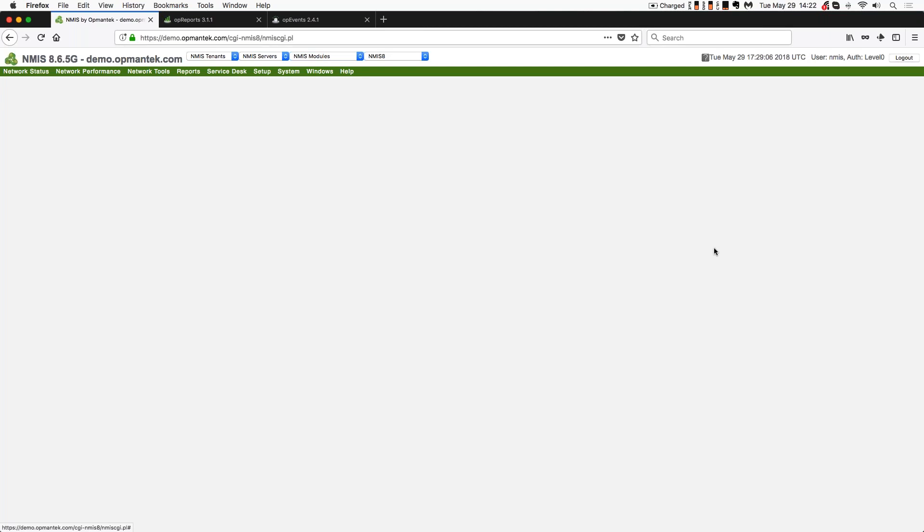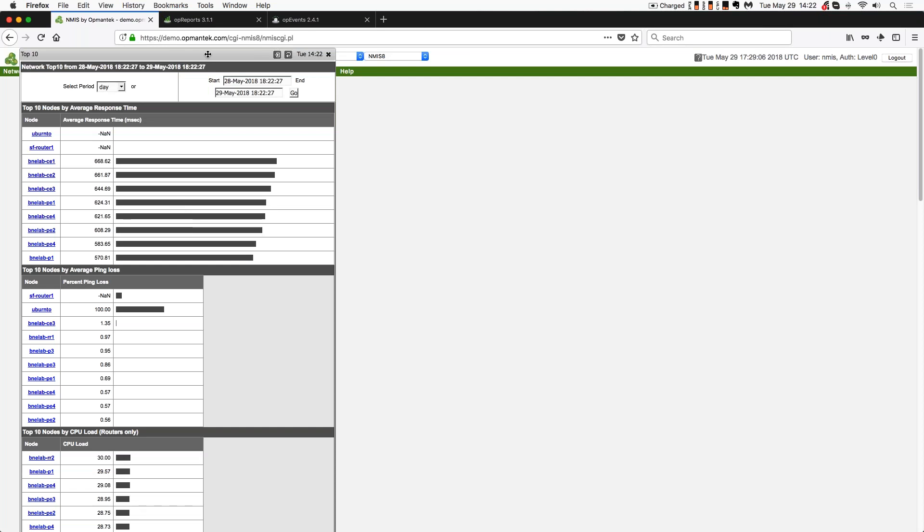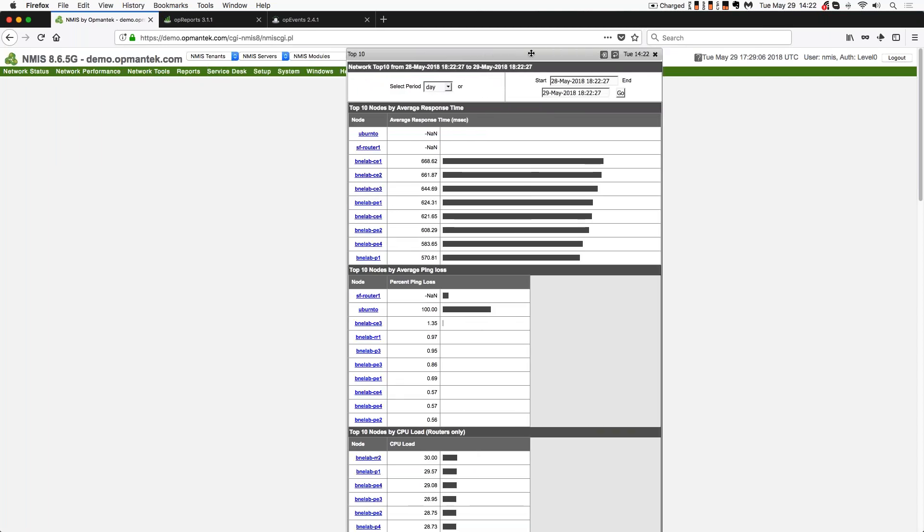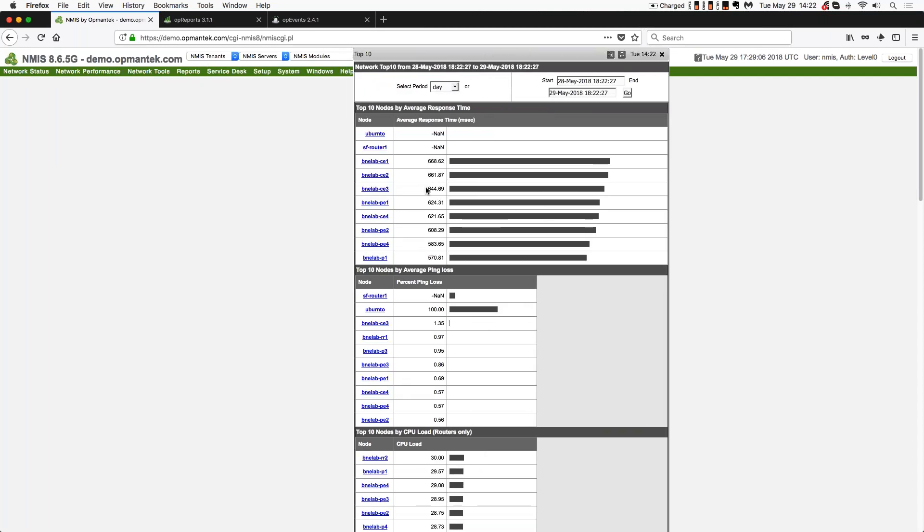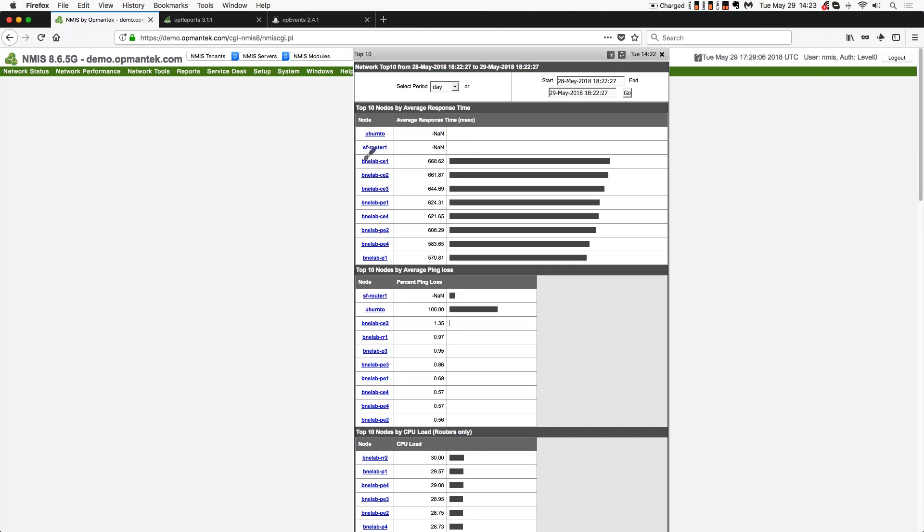Now you want to start looking at improving the quality of system performance. And so there are a series of reports that you can run. So we're going to look at reports, current, top 10. So when I'm working with just NMIS in my environment, I'm starting here from this. Now you'll notice that it'll come in top 10 nodes by average response time. And it'll start with things that are not responding. So those two things are not responding. That's a problem. This one, not responding. Anything that's not a number is a problem.